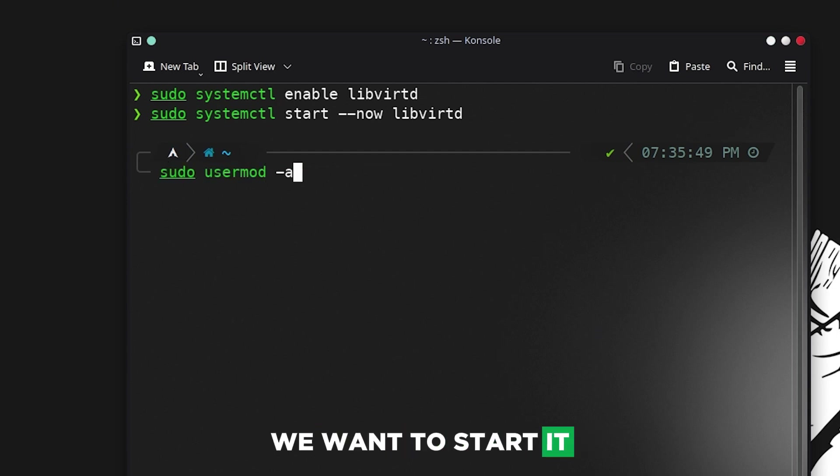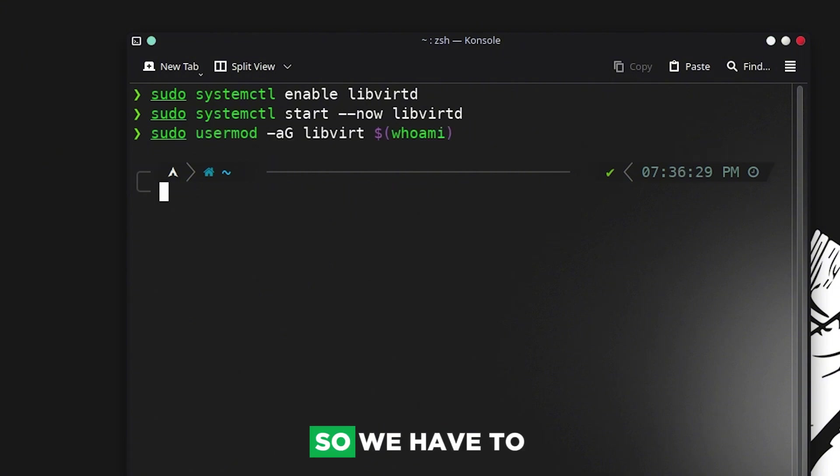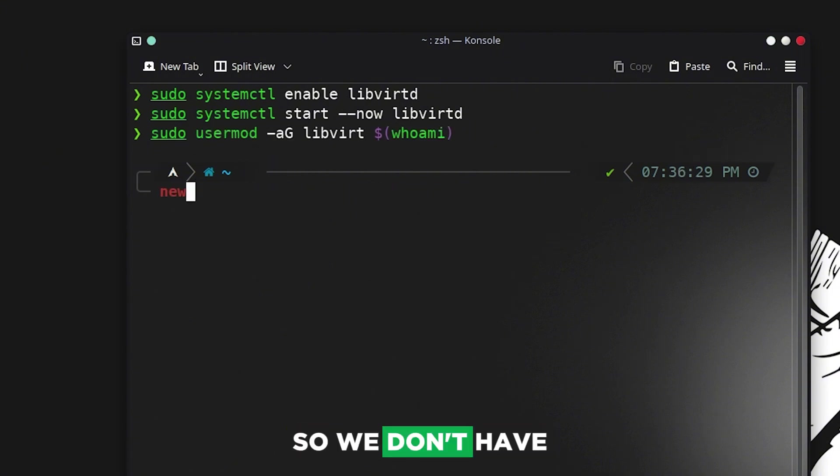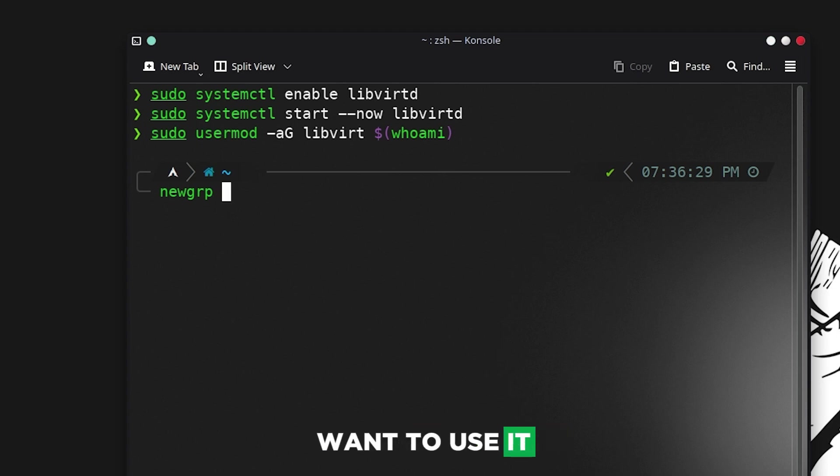Now we have to add it to our user group so we don't have to type sudo every time we want to use it. Just type in this command so you can use it.